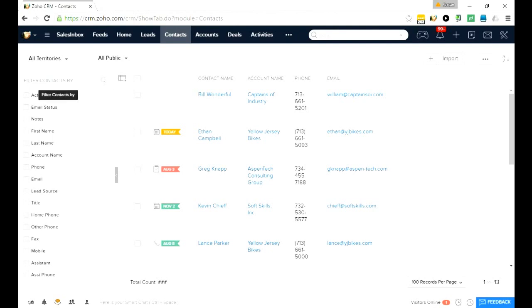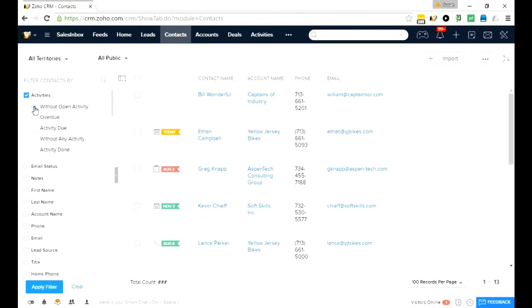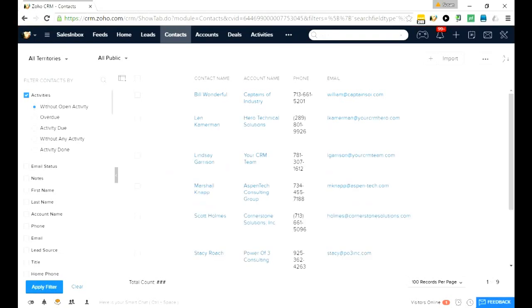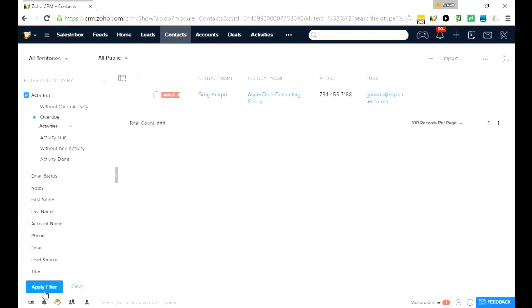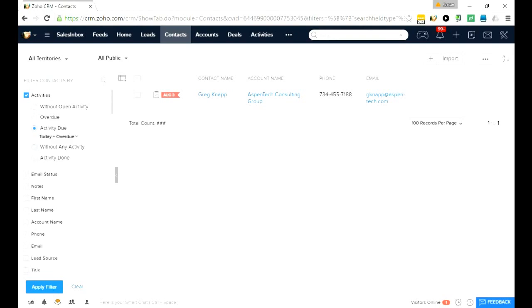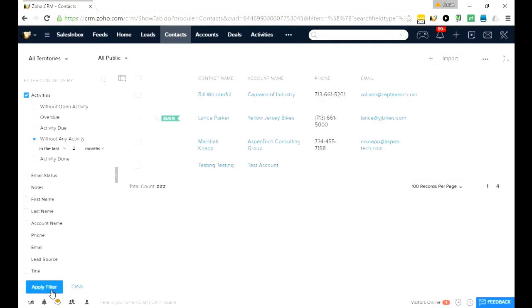In addition, I can see that there are other ways that I can filter the list as well. Notice over here, in addition to the fields, we have activities, email, and notes filters. For example, show me all of my contacts in this view that don't have any open activity, which is a great way to find contacts that you don't want to fall through the cracks. Show me every record with overdue activities. Show me things that are due today. Show me contacts without any activity in the last, let's say, two months. It's a great way to look for things.